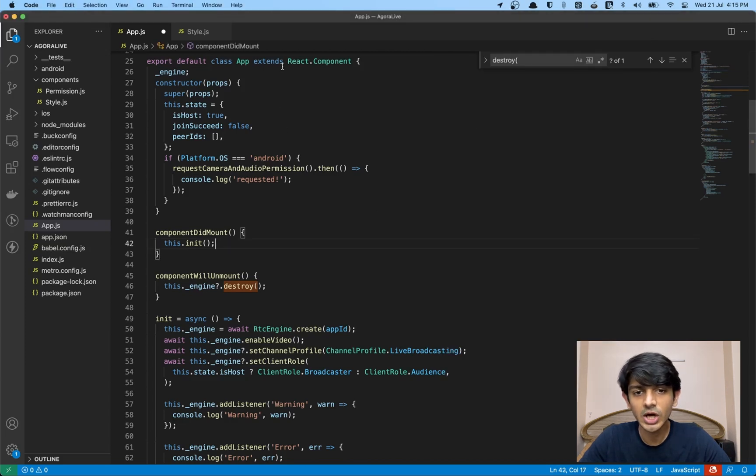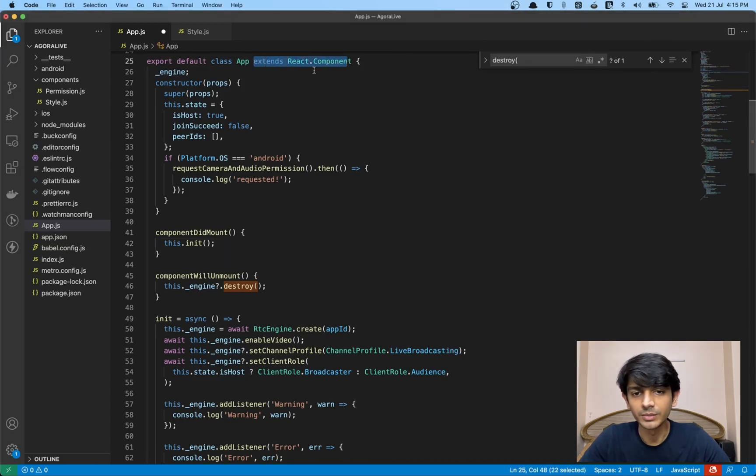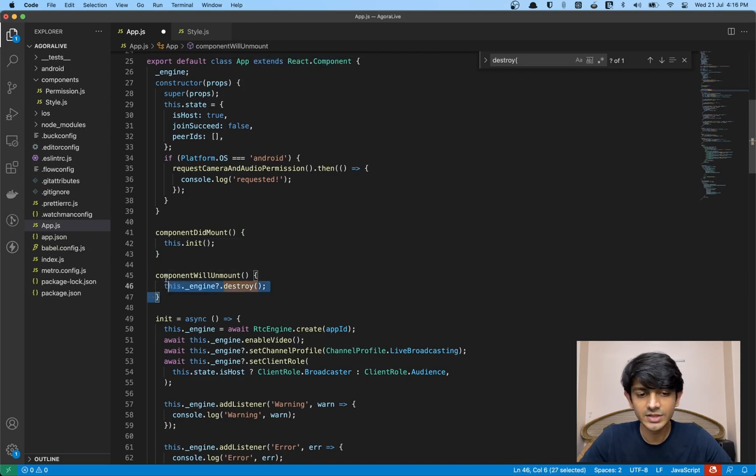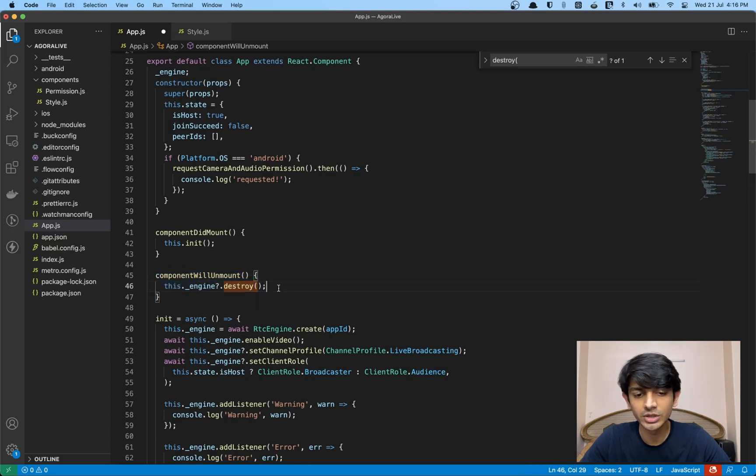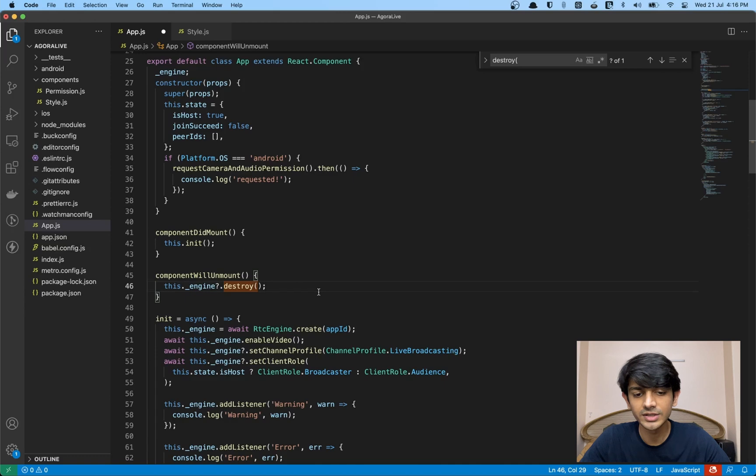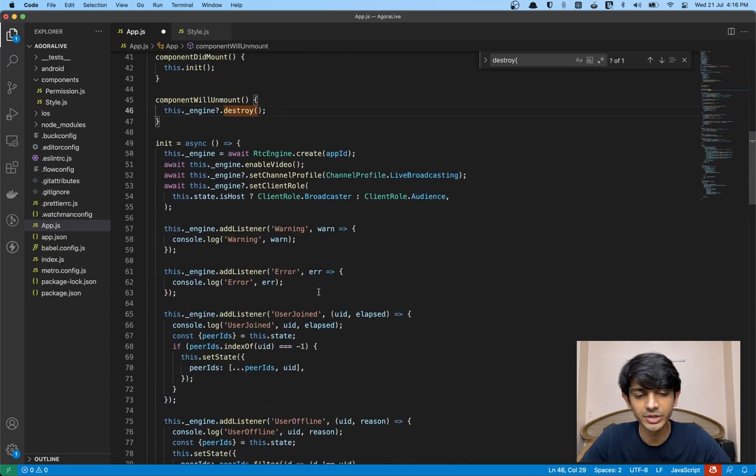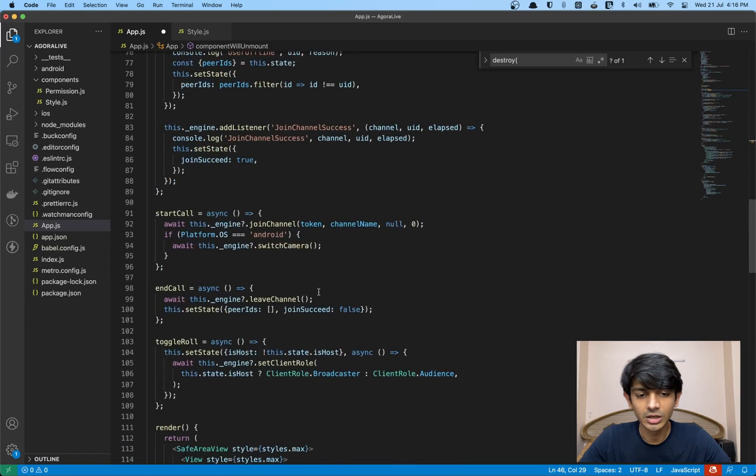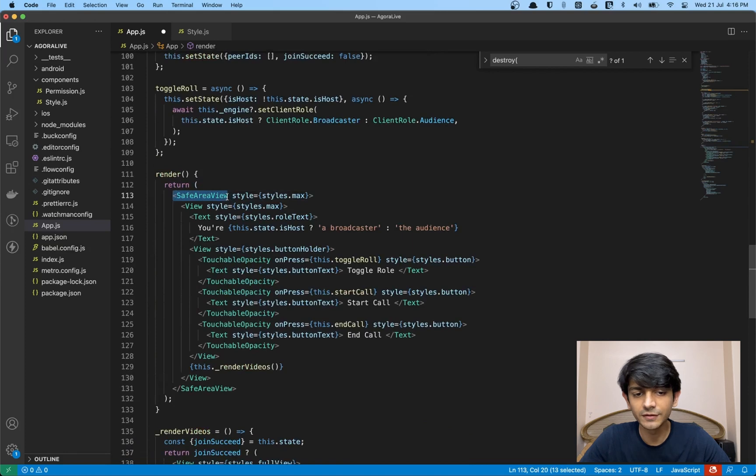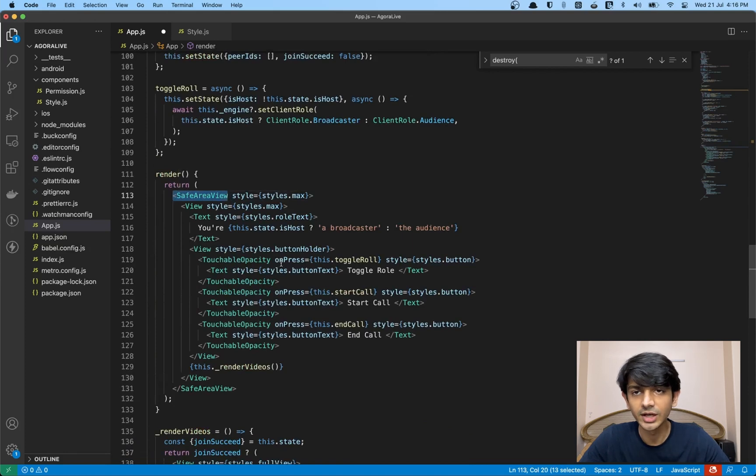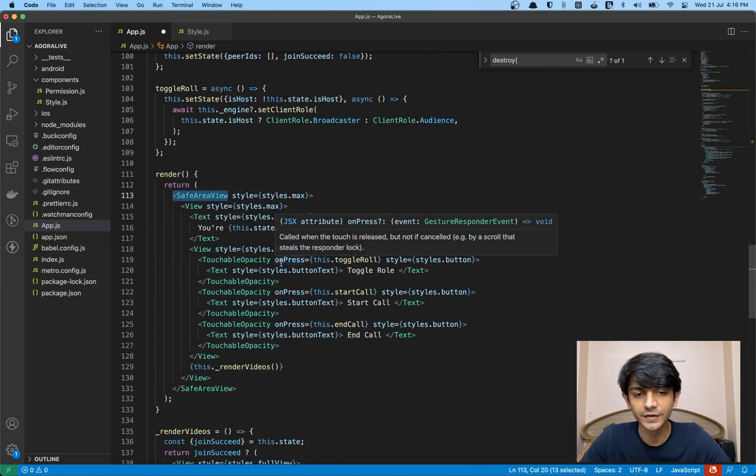One thing I did have to change was I had to extend my app from a React component class. Strictly speaking, this isn't required, but if you're building a full-fledged app, you will unmount the component and you should destroy the engine instance. This removes all the event handlers and frees up the memory. Last thing I did have to change was I added a safe area view instead of a view so that everything fits into my iOS device.